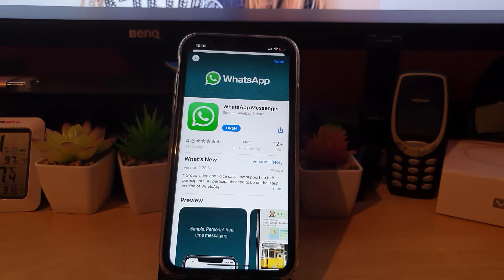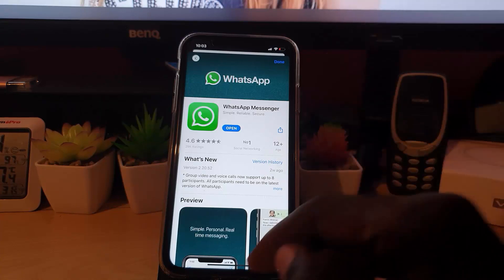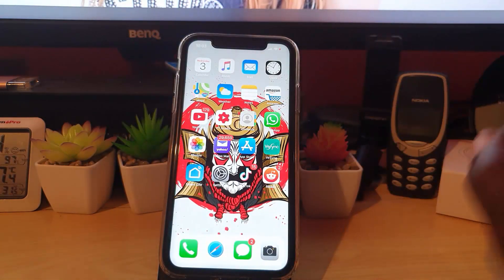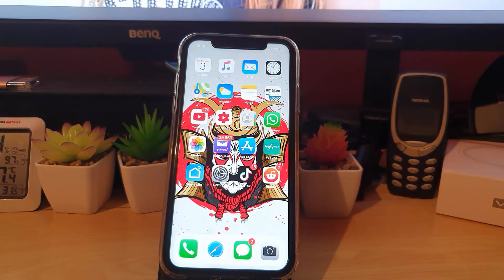And there you go, it's finished updating WhatsApp. As you saw, the reason it wasn't updating was because the phone itself was not updated. So the first thing you want to do if you're having issues updating is update your phone, then check for updates within the App Store. That's how to get the latest updates for WhatsApp on your iPhone. Subscribe, and bye until next time!